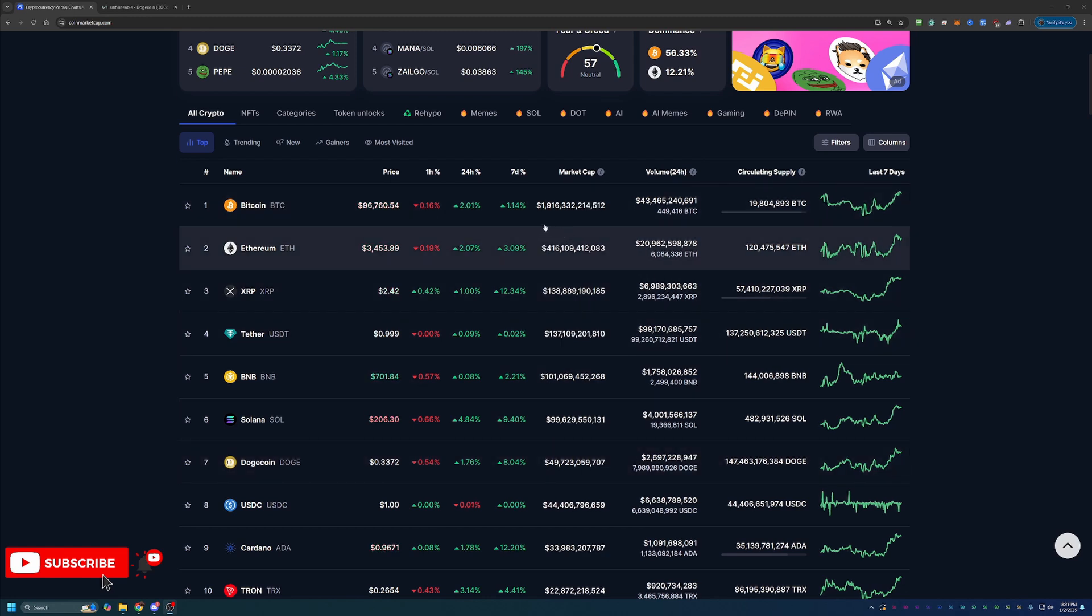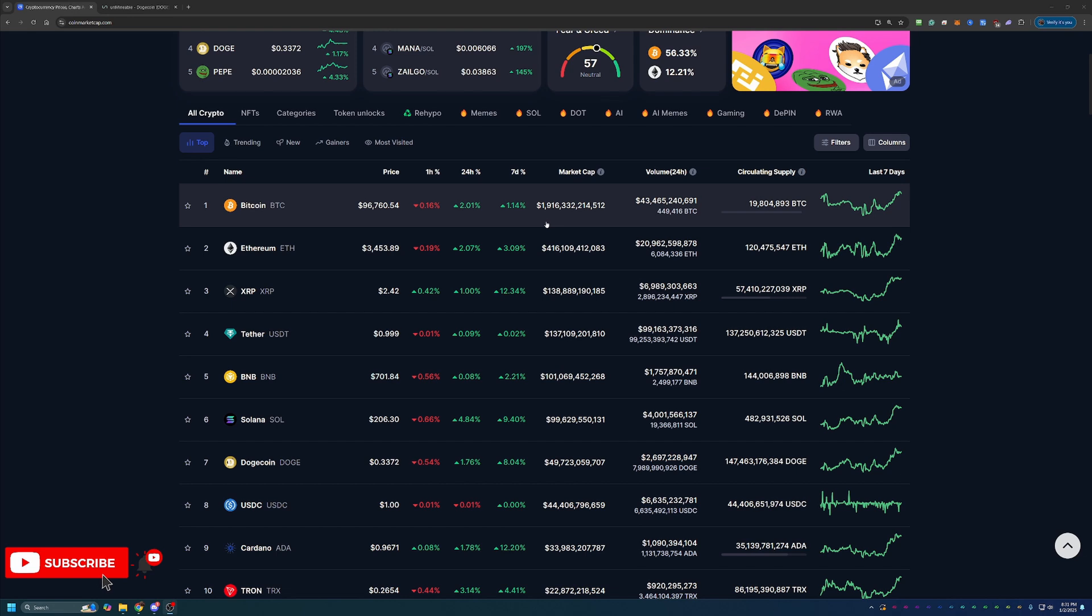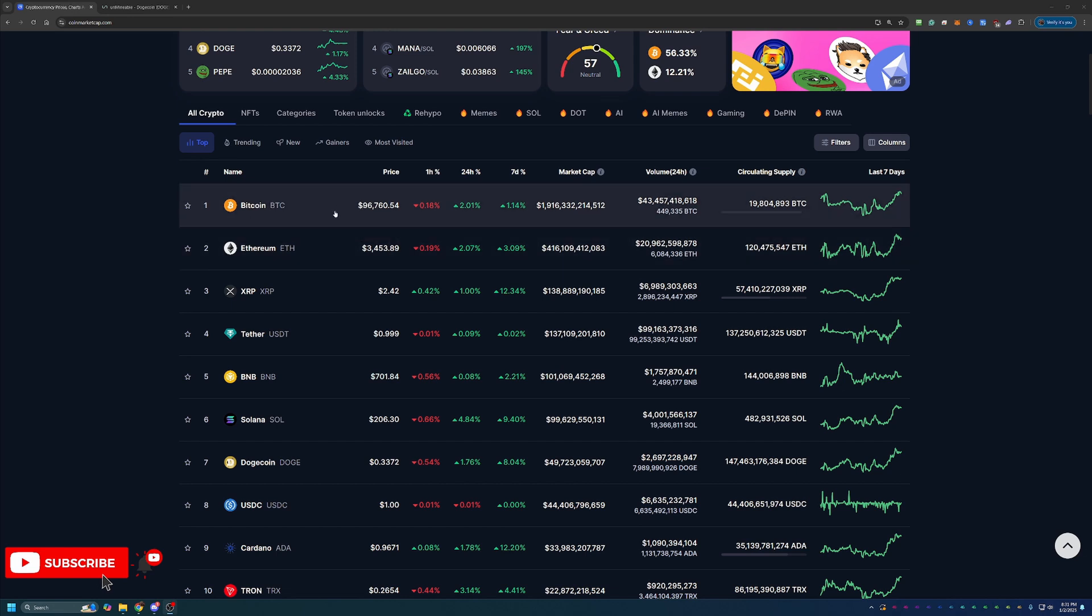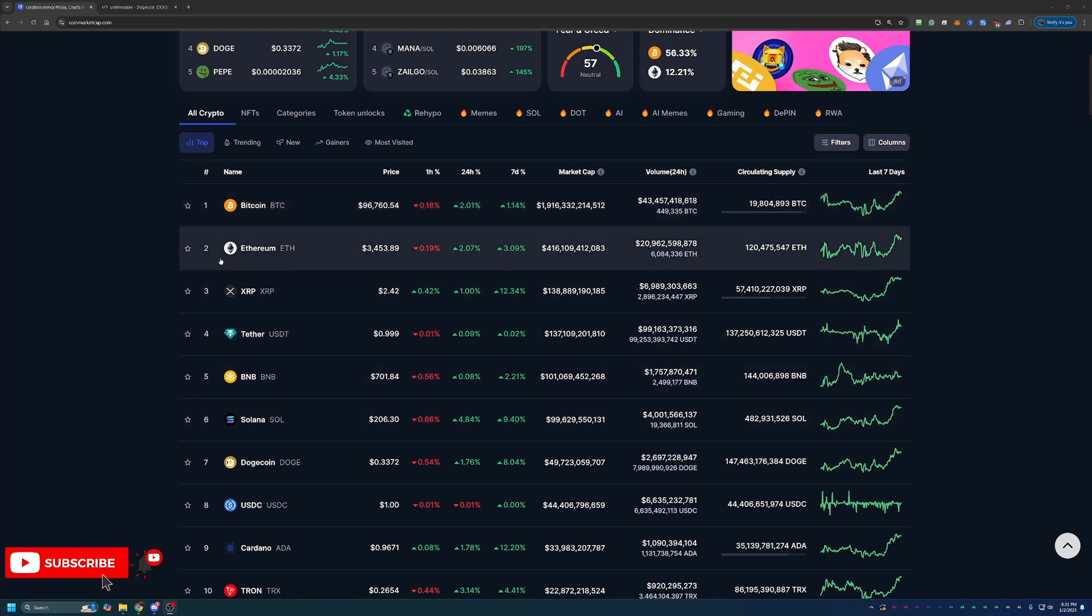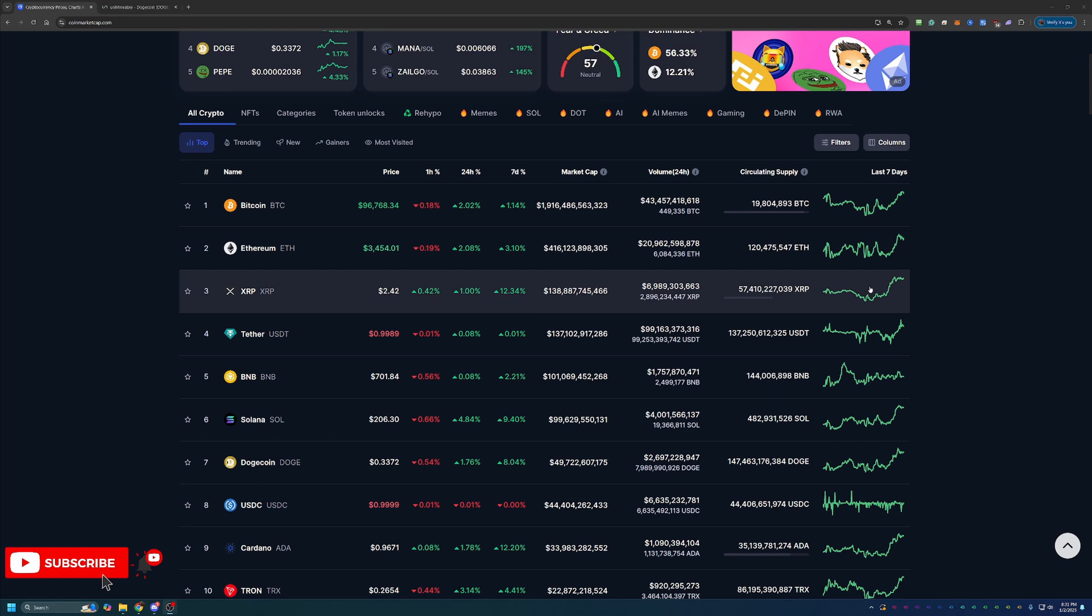Of course, Bitcoin number one, just under $2 trillion, right around that 96,000 mark. But overall, lots of green on the last seven days.